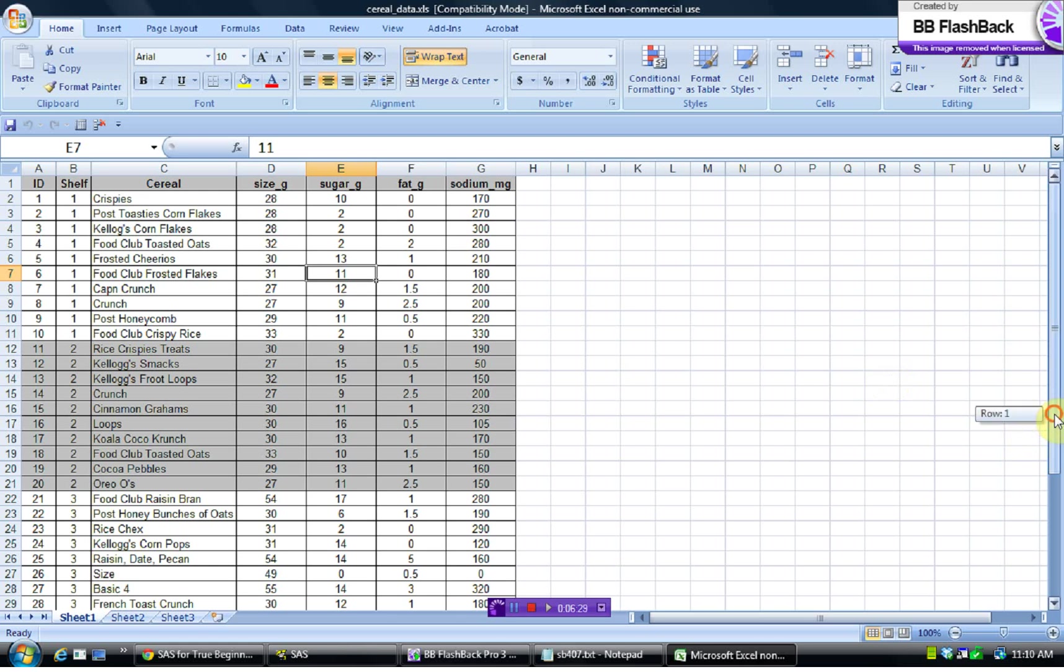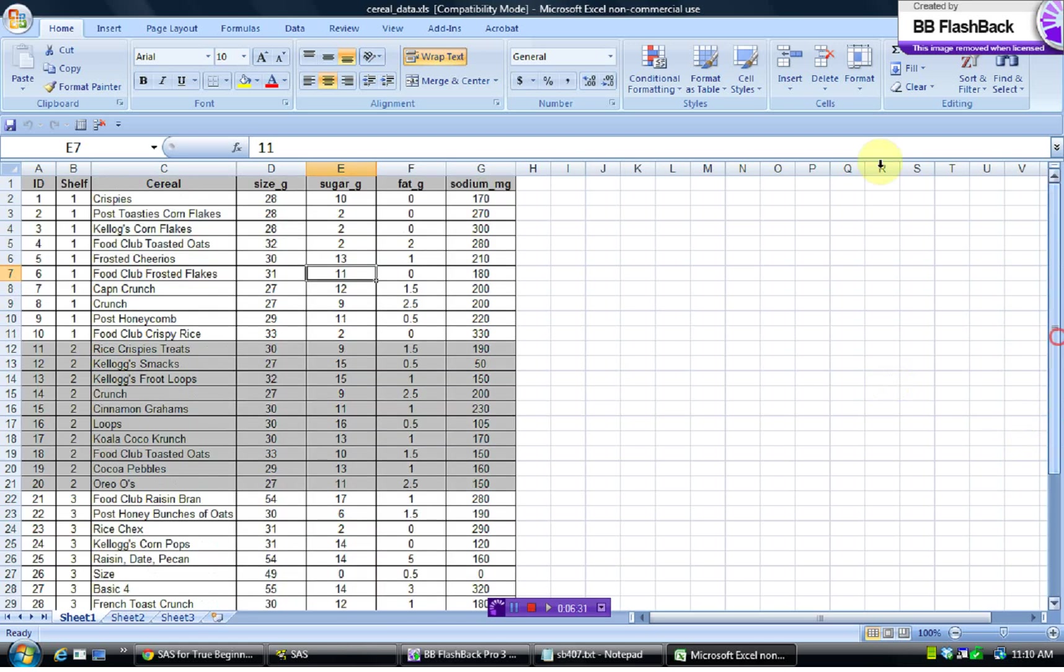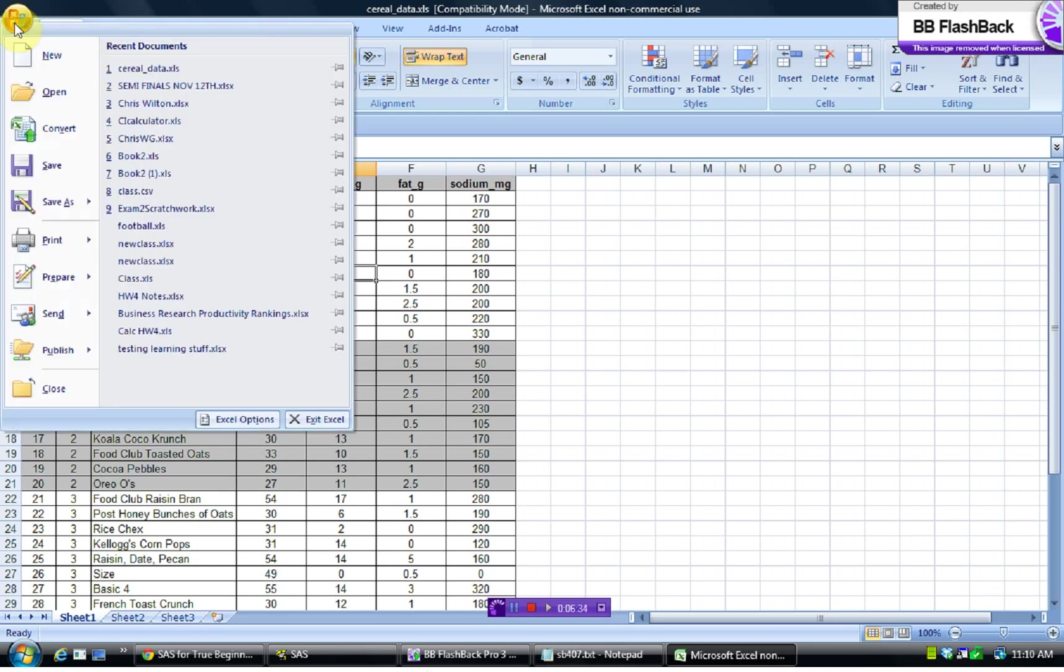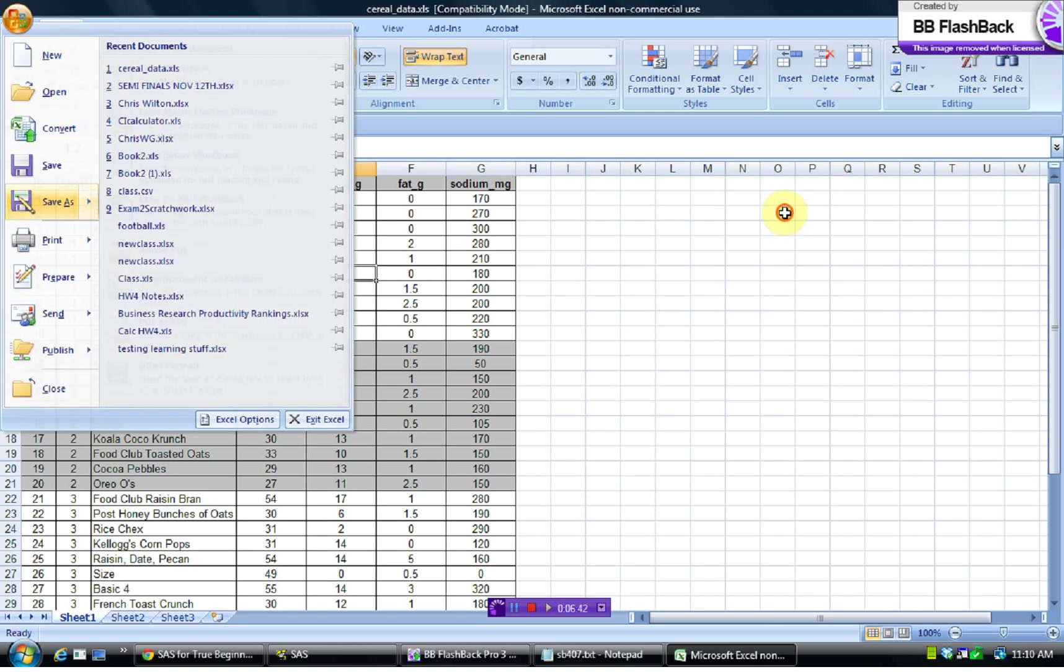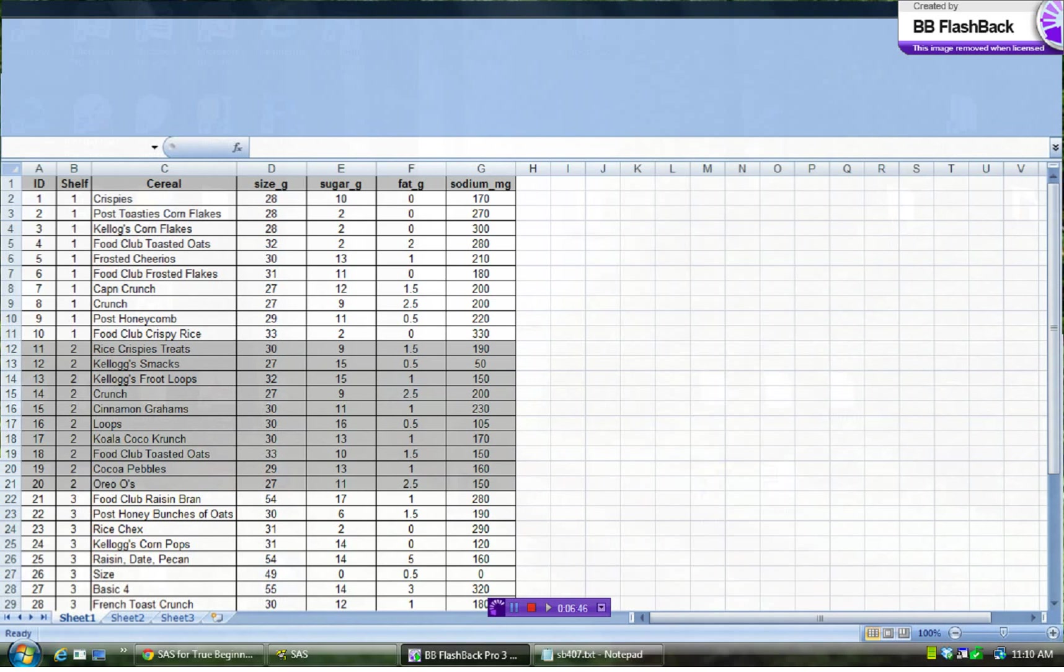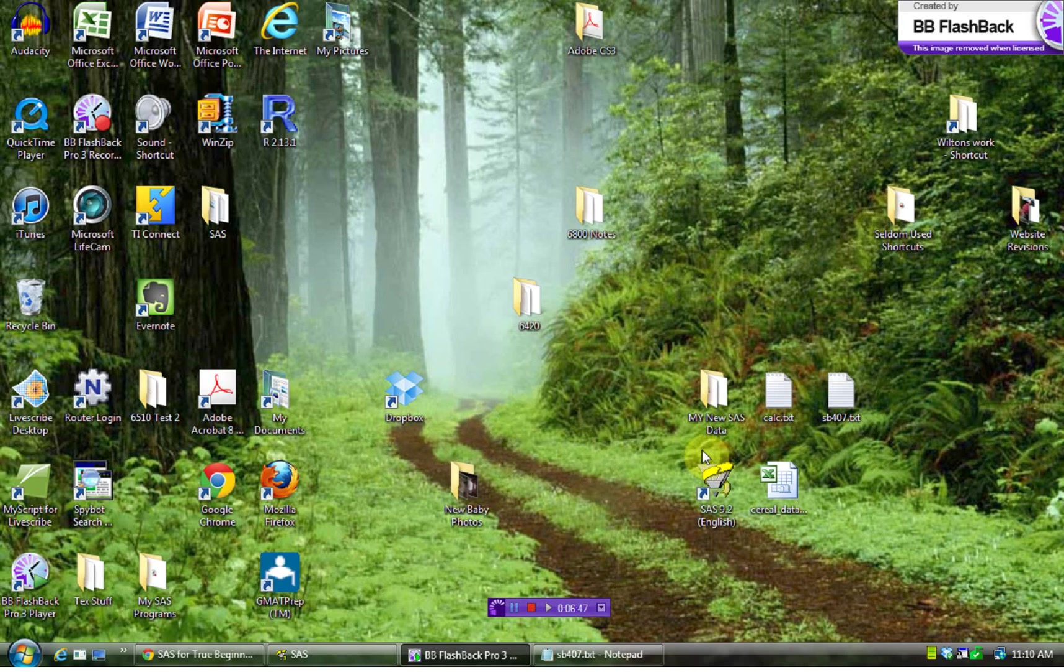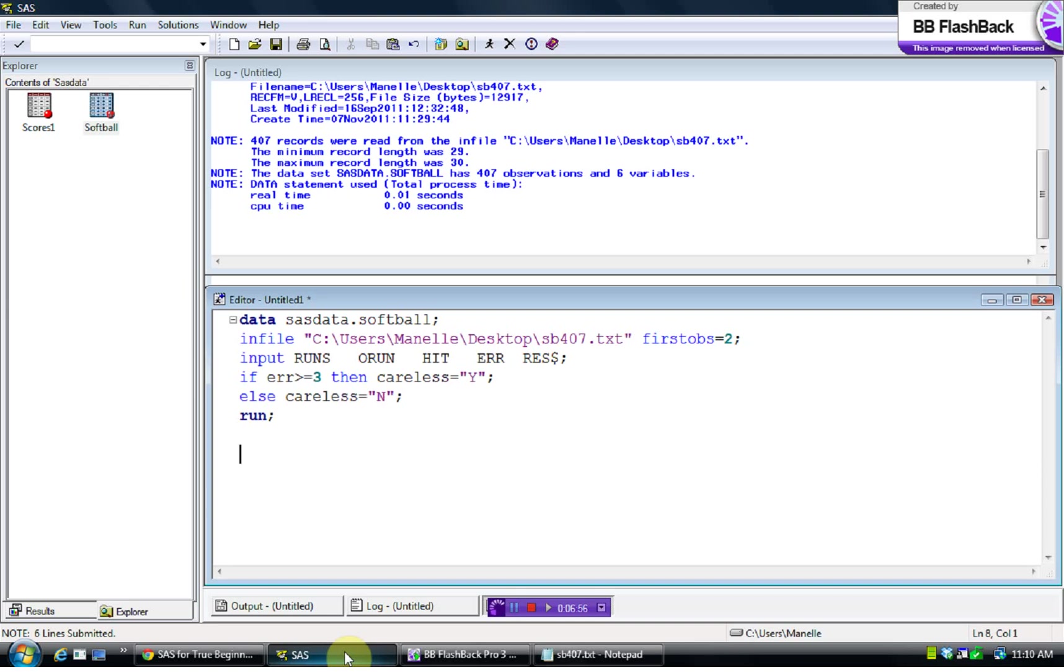Now, one thing to note, at least my version of SAS doesn't like the brand new Excel document, so I always have to save things as the 97 to 2003 version. That may be different on your version, but just keep that in mind. If you experience an error in what I'm about to show you, then that's probably the cause. Go back and re-save your Excel spreadsheet as a 97 to 2003 version, and it'll probably work fine for you.